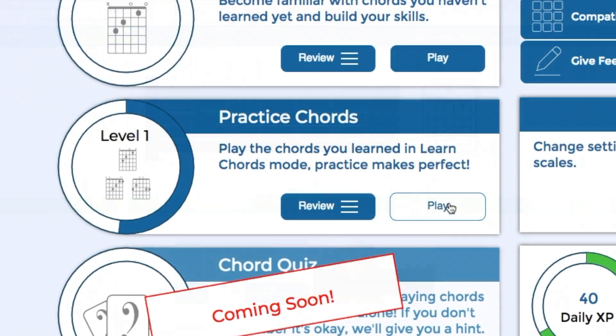Practice Chords gives you the opportunity to test what you've covered in Learn Chords after you've completed learning at least two chords.